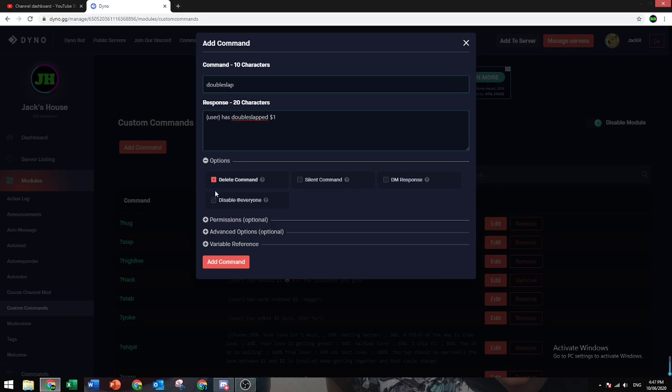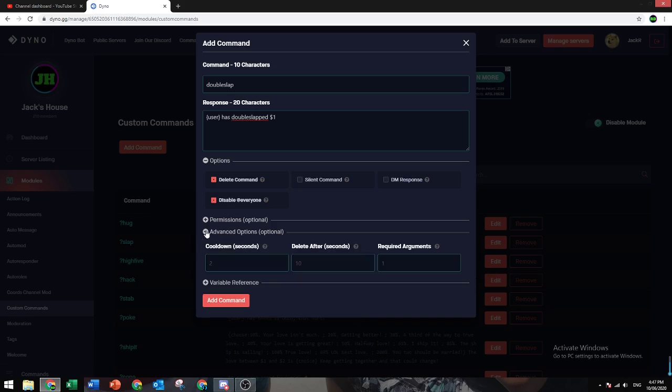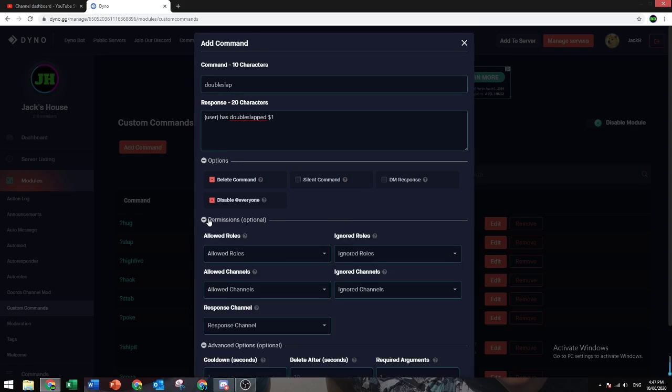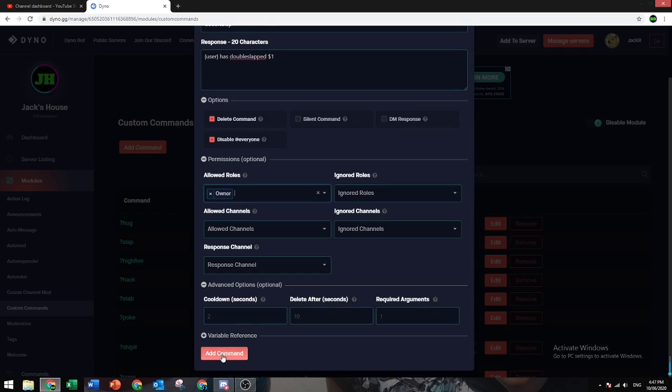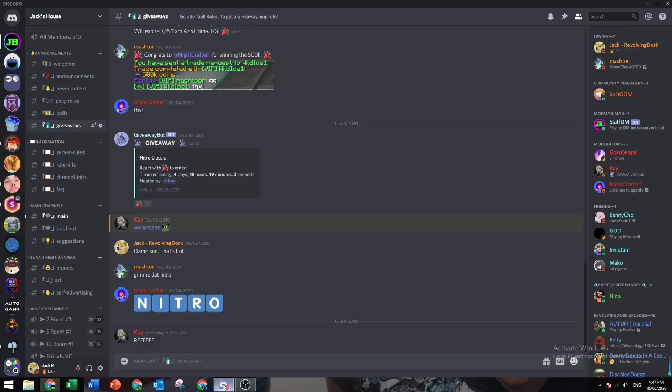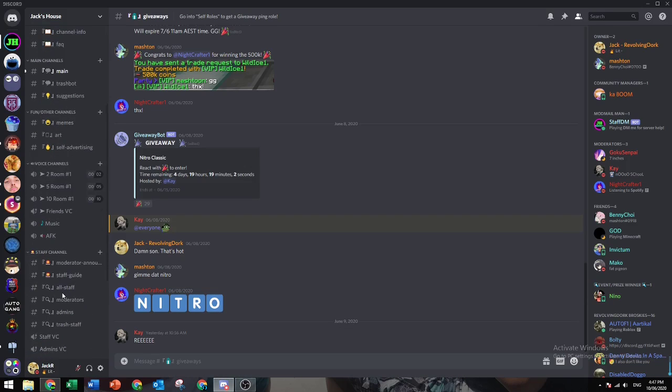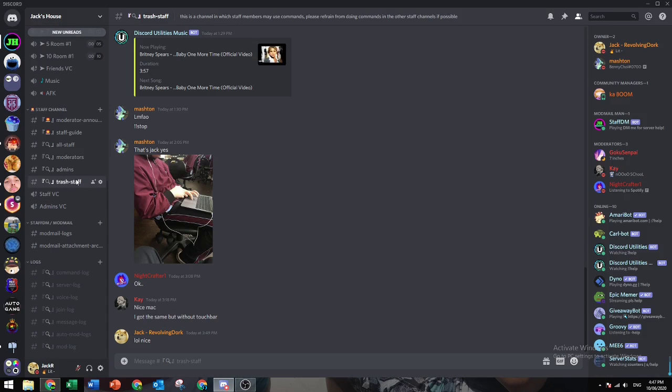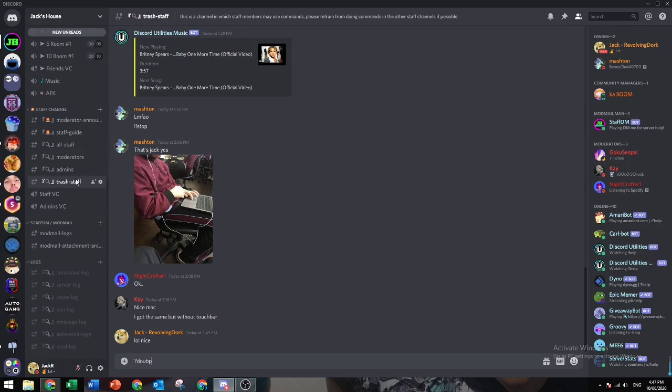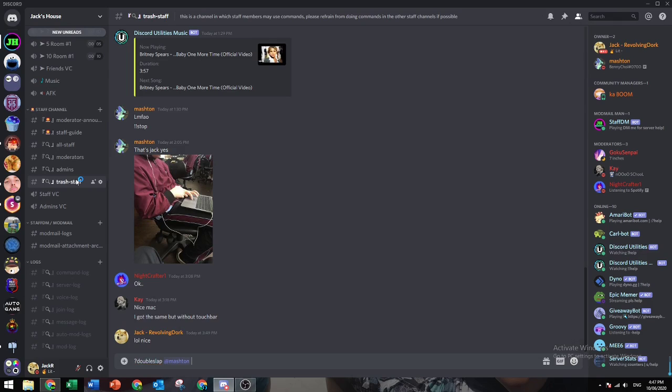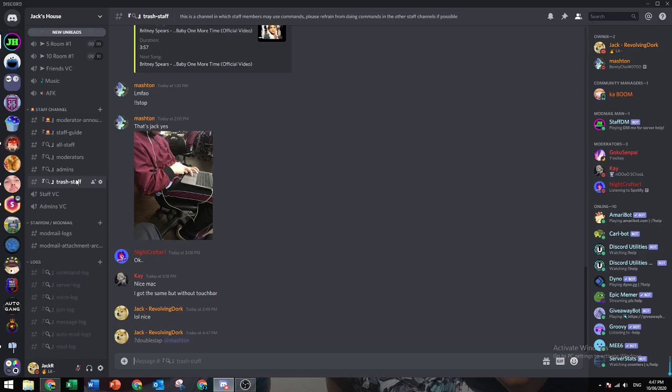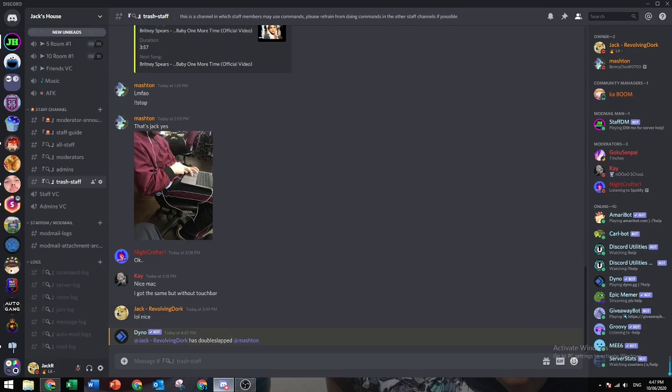Let's delete the command. Disable at-everyone, and then if you want you can add a cooldown. The permission is who can use the command, so let's just make it everyone for now. Let's go into an admin chat and do double slap at Mesh. Cool, it worked.